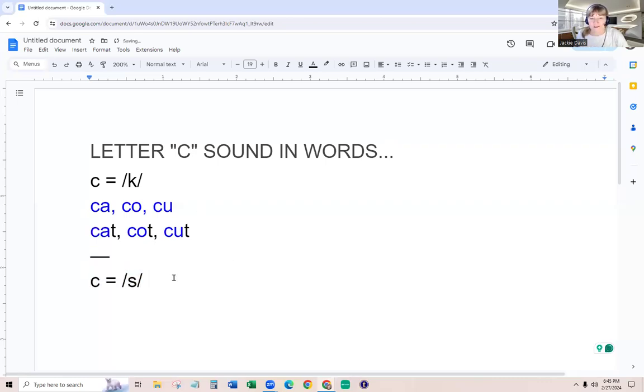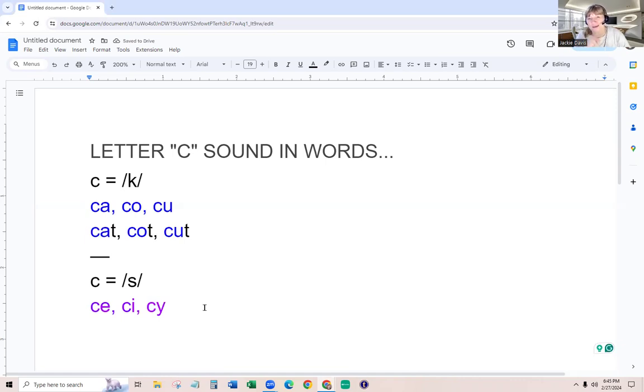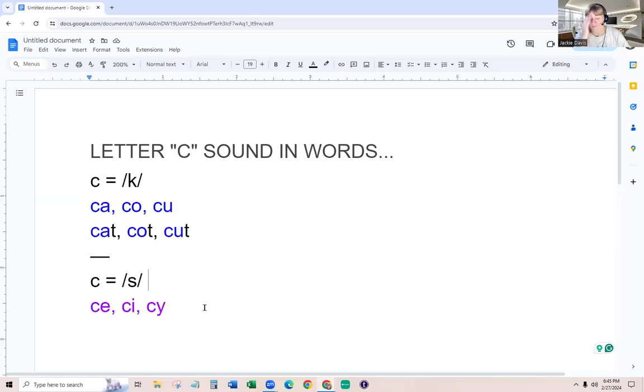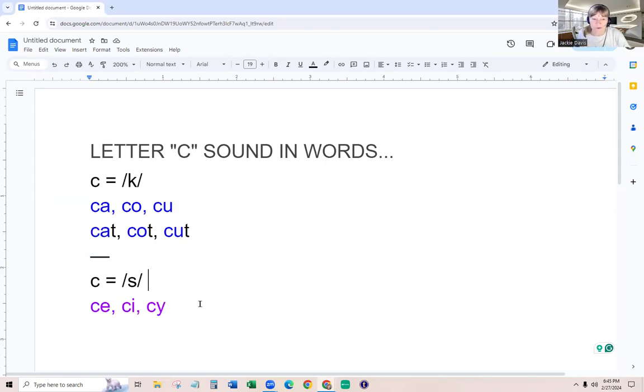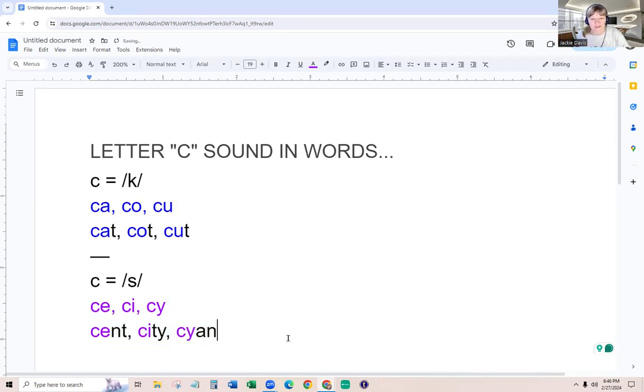Now, the C also makes the S sound, and so therefore it's with C-E, C-I, and C-Y. And when we do A-E-I-O-U, I also say sometimes Y. So I write it on the screen for my students, or I copy and paste this and put it in the text box in one of the platforms I use. So this is very helpful. They kind of start to get it. And I give them these examples: scent, city, and cyan.